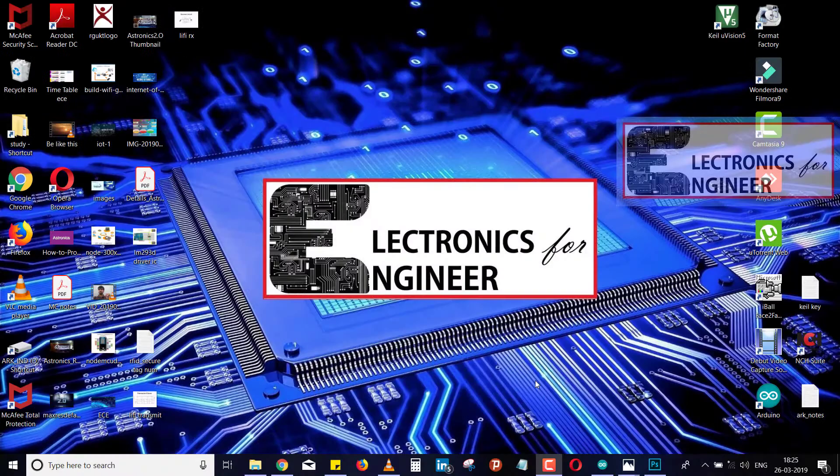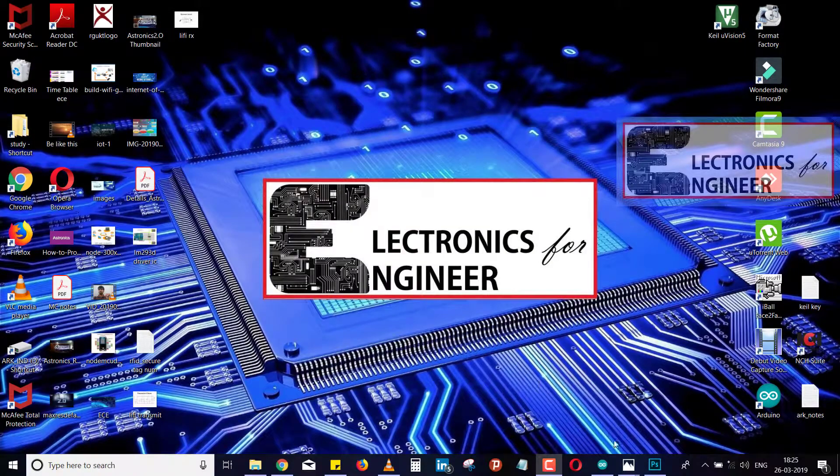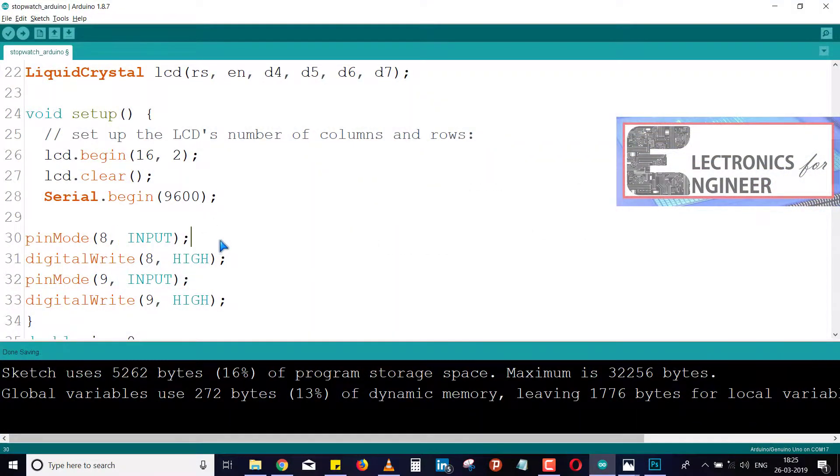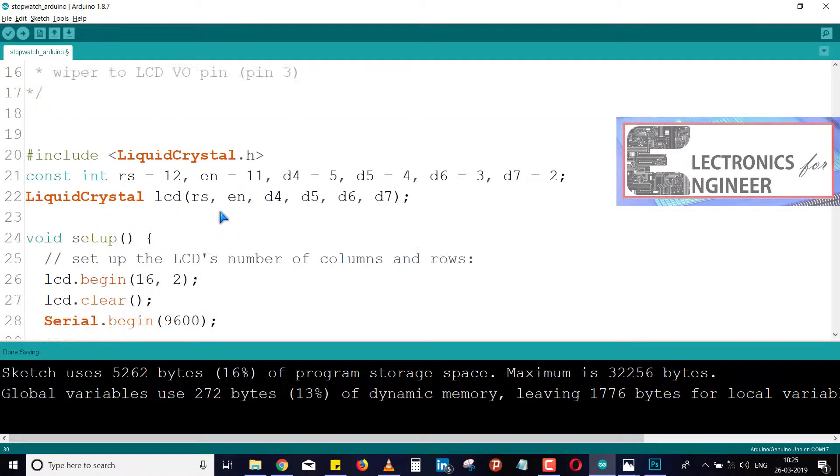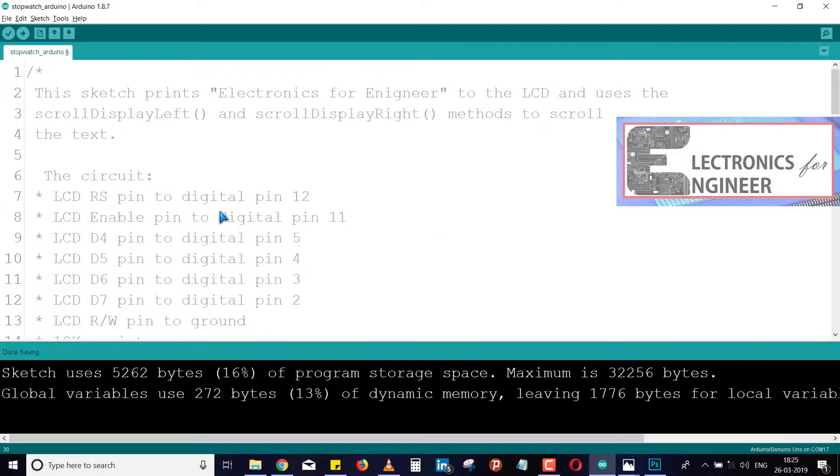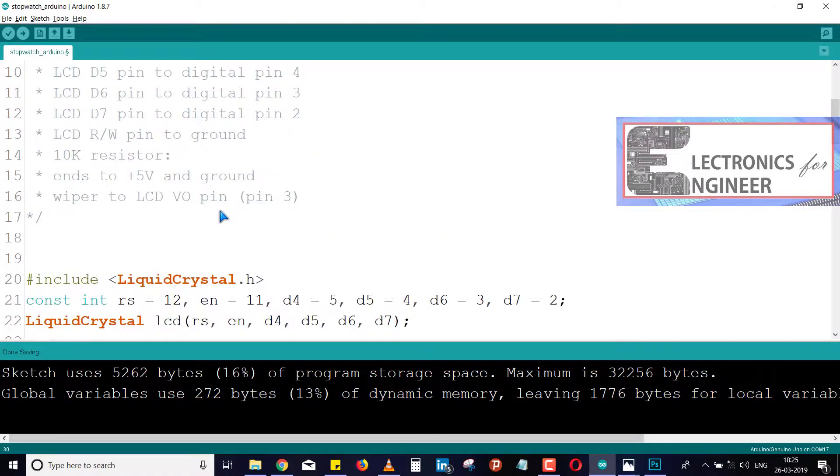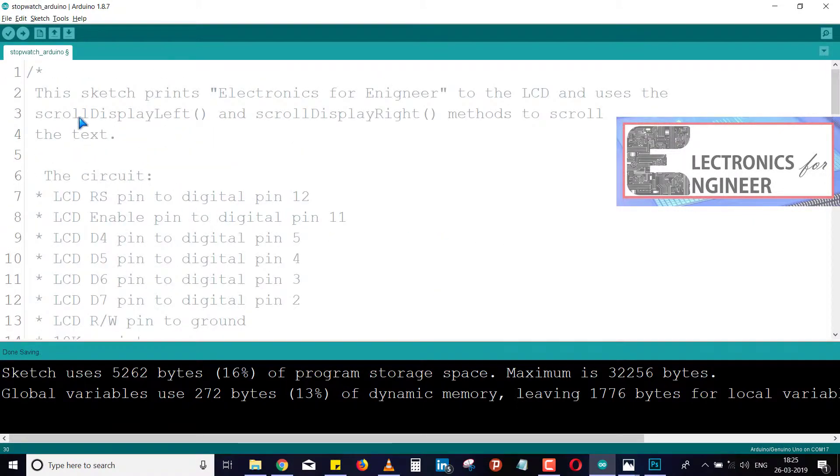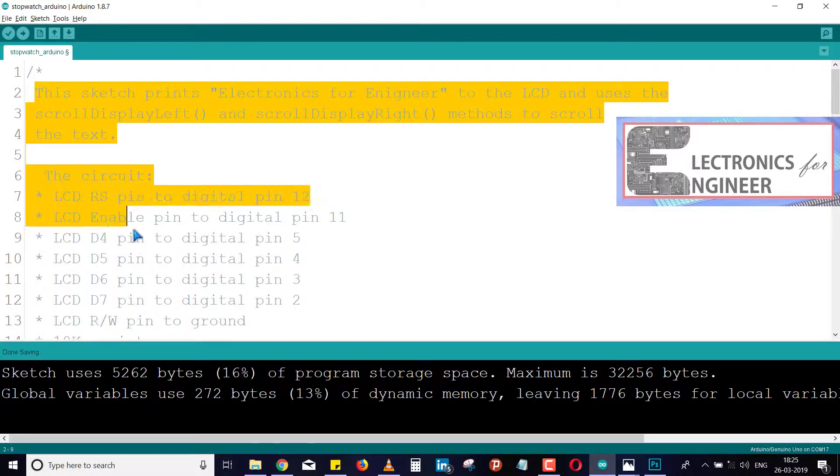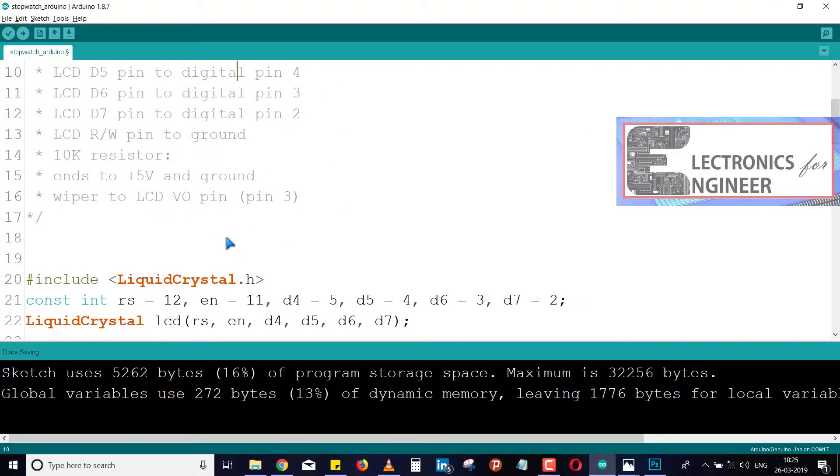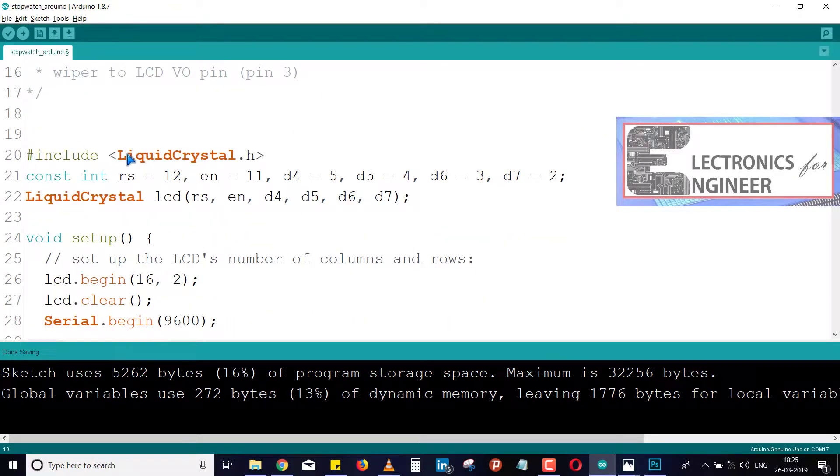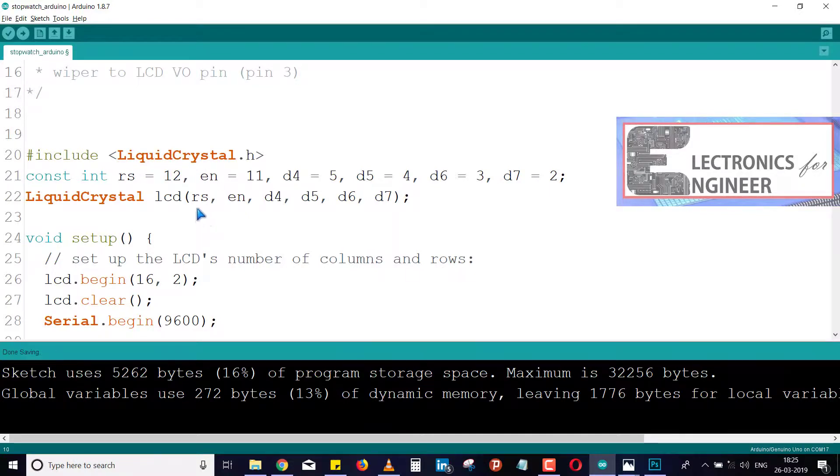Now just open your Arduino and copy the code which you already downloaded from the link given below. See here, this comment box shows how to interface the LCD to the Arduino board. After that, I included the LCD library. All this stuff was explained in the previous videos, please watch that previous video.